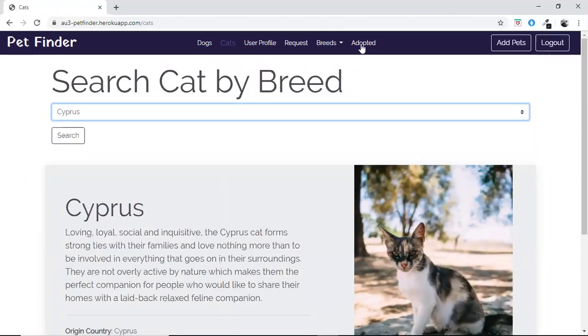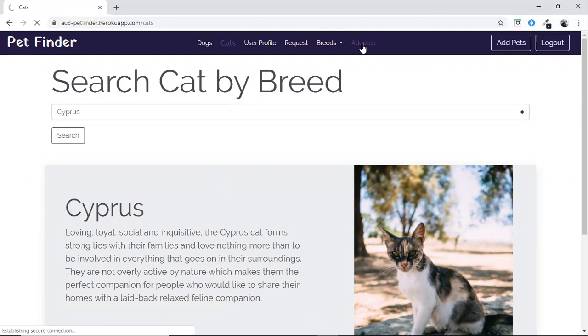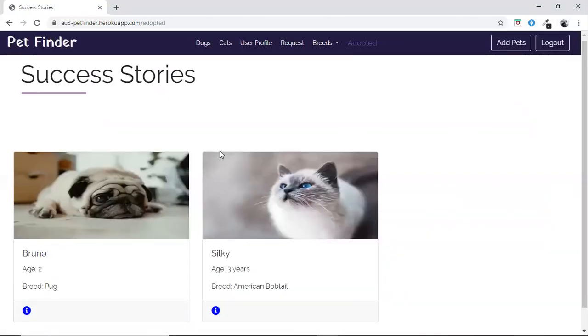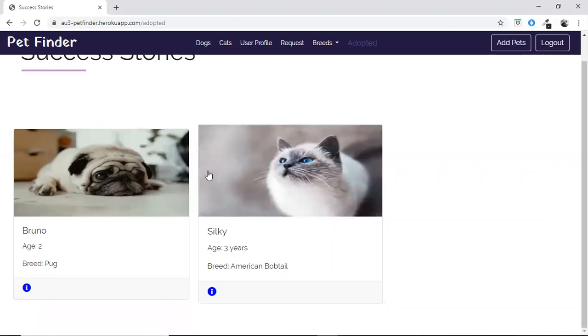Now coming to the adopted pets section — these are all the pets which have been adopted by users.